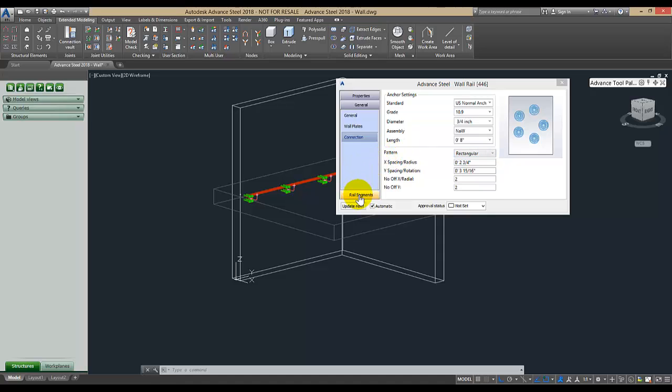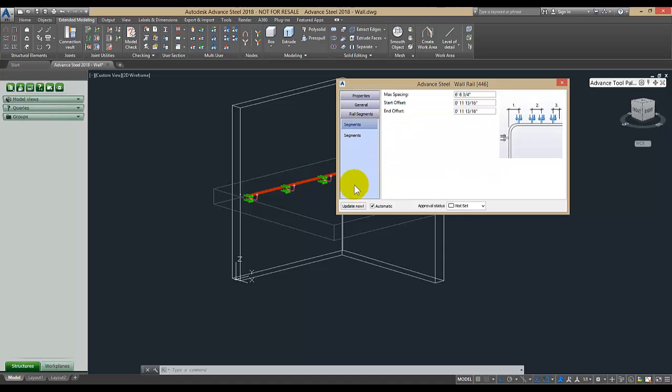Under Rail Segments, you can change spacing and offsets.